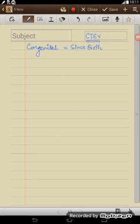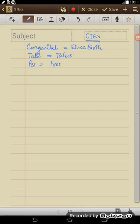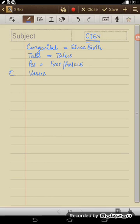T stands for talipes, so talo is for talus and pes is for foot or the ankle area. And V, the varus and equinus, these are two deformities, right? Equinus and varus.